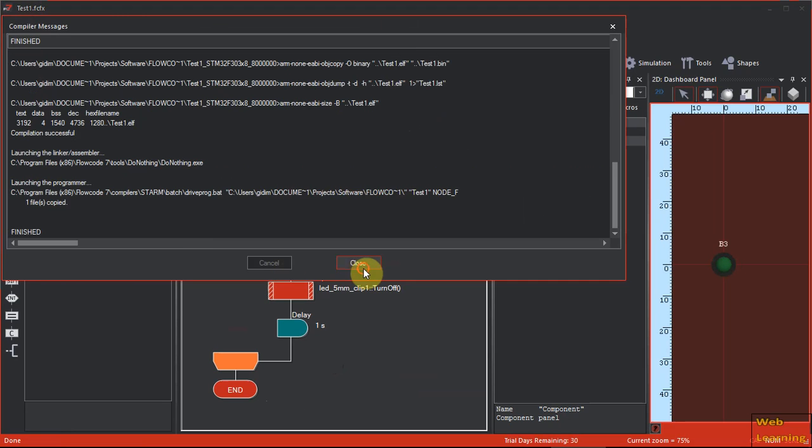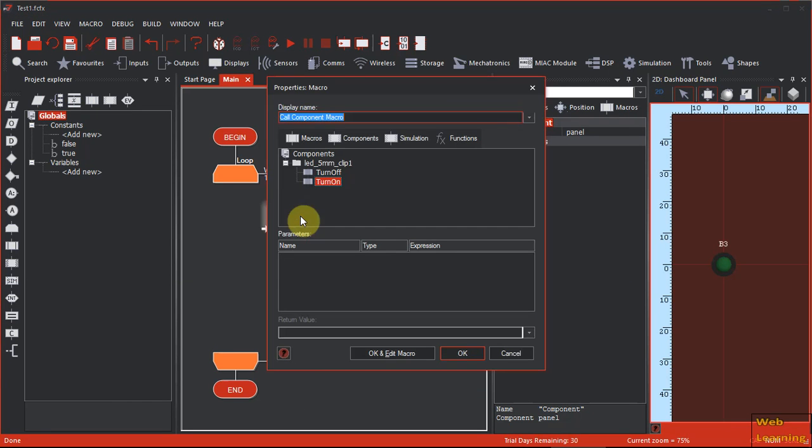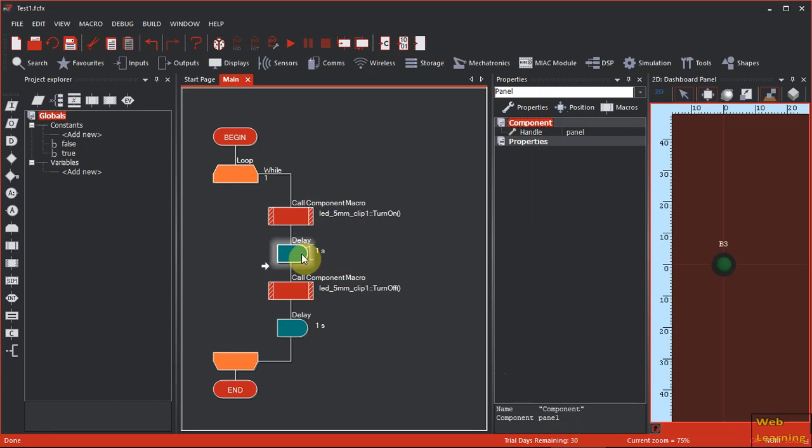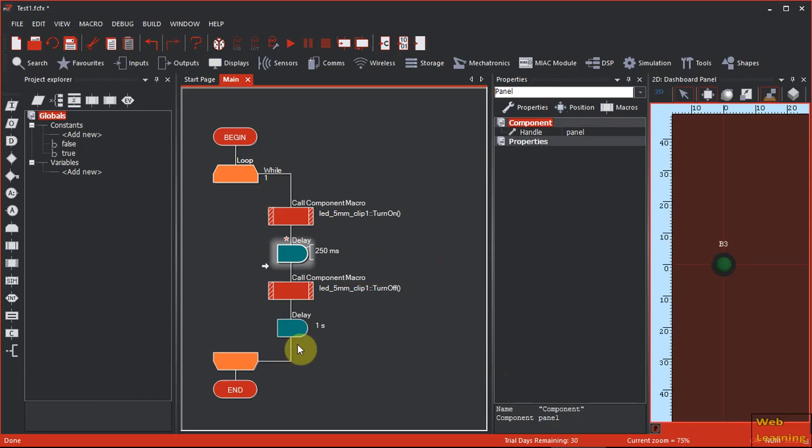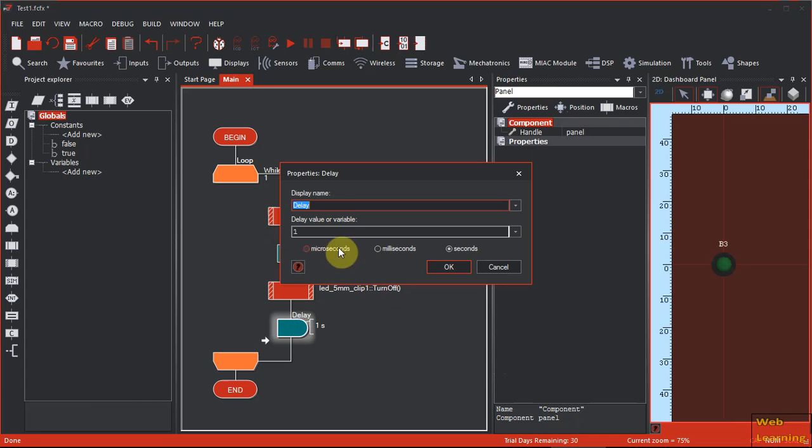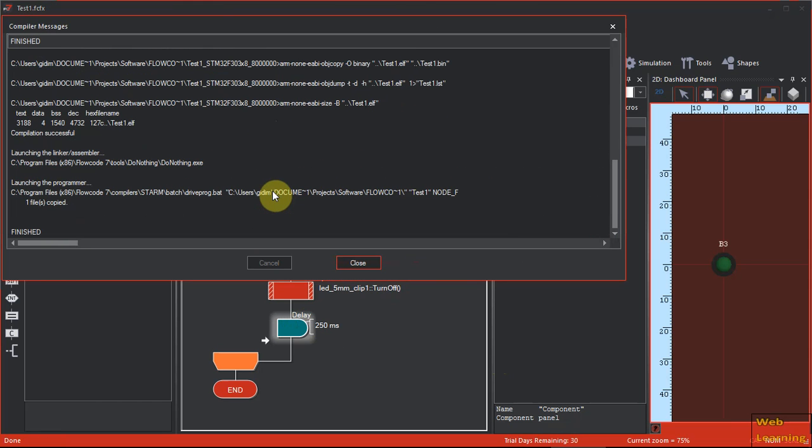Very nice. So let's try to change this to a smaller value of 500 milliseconds or 250. And we'll make this also 250. Let's compile it. It's being programmed. And it's flashing much faster.